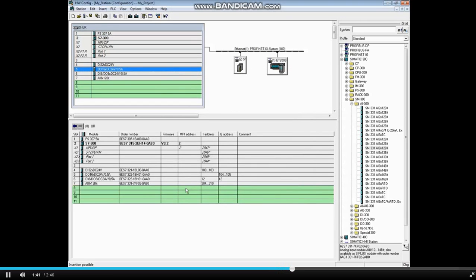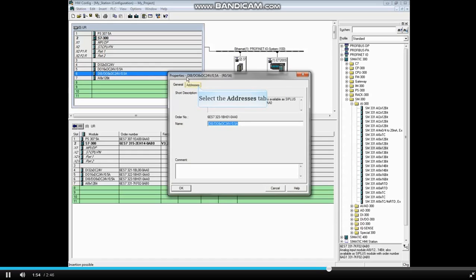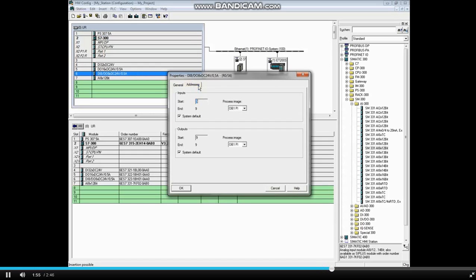The next module in the rack is a digital 8-bit input, 8-bit output module. Double-click to open its properties. As with the other digital cards, you can change the name here on the General tab. Select the Addresses tab.